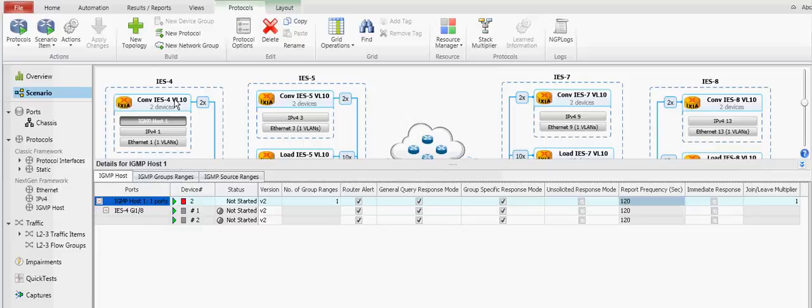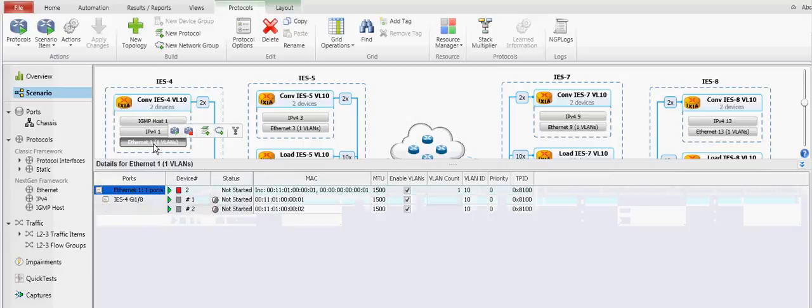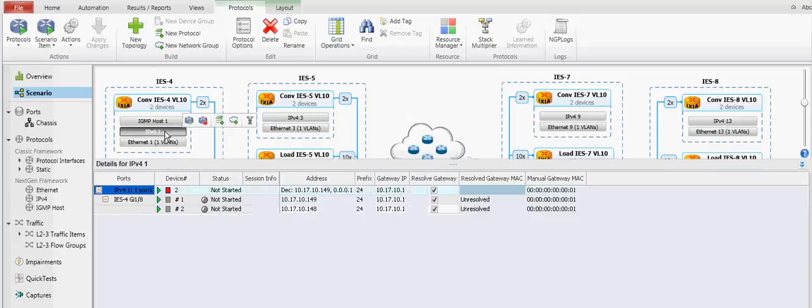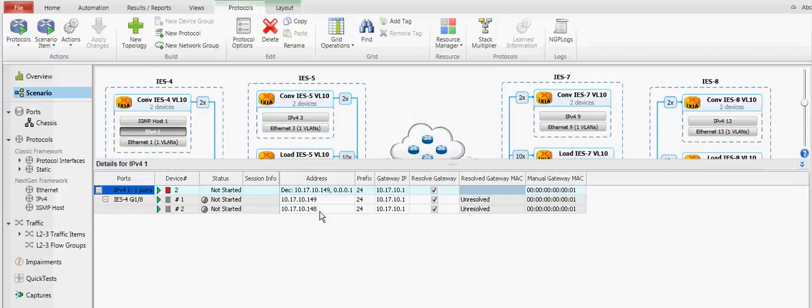Here we have a device group with two devices. At the lower level you have the ethernet stack for the two devices, the IPv4 stack. This is the IP address that the two devices in the device group will use for that host.